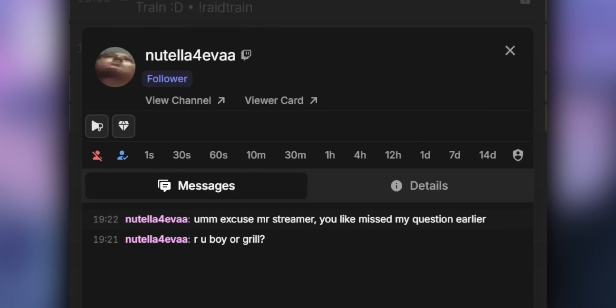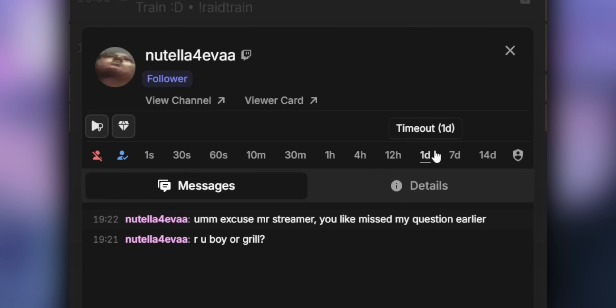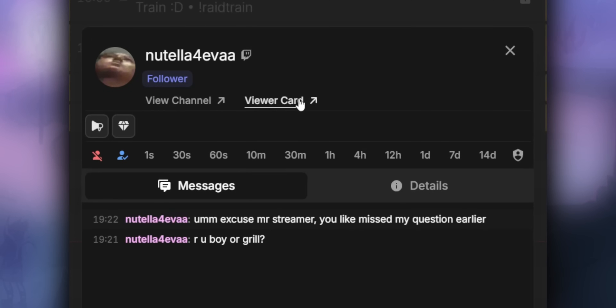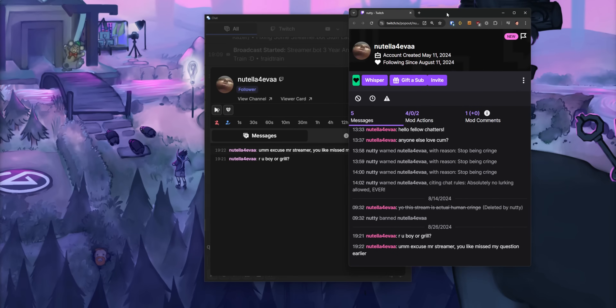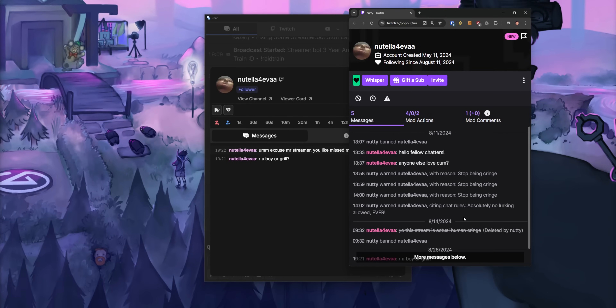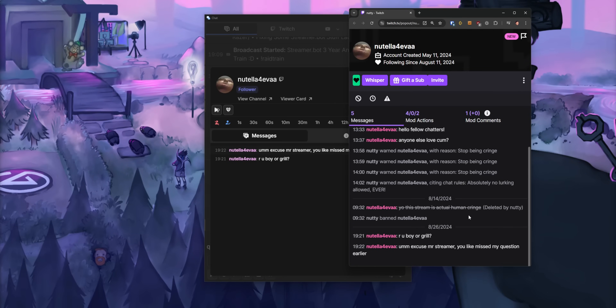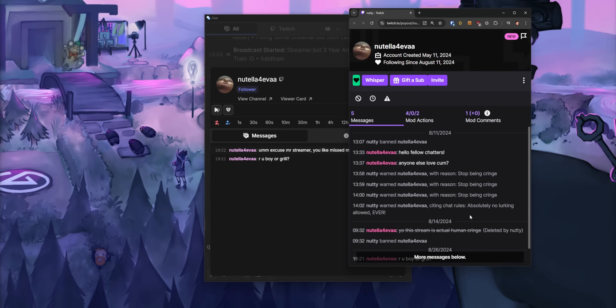I should also mention that this supports Trovo, if anyone cares. This card menu also has these quick little timeout buttons for different durations, which is really convenient. And you could also visit their Twitch channel or look at their Twitch viewer card if you want to see their entire chat history since the dawn of time, not just for that stream.